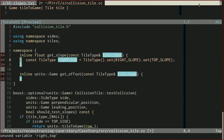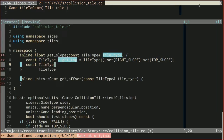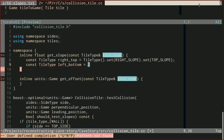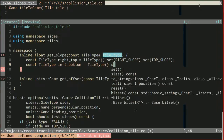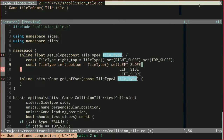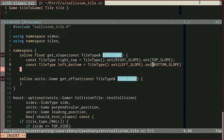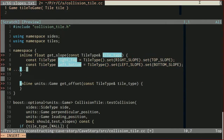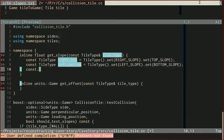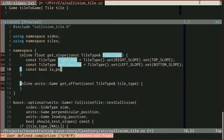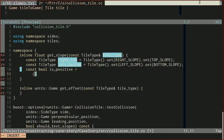And then another const tile_type for left_bottom — left_slope, bottom. So now we can know if we have a positive slope. const is_positive is true if either our tile type is a right_top tile type.